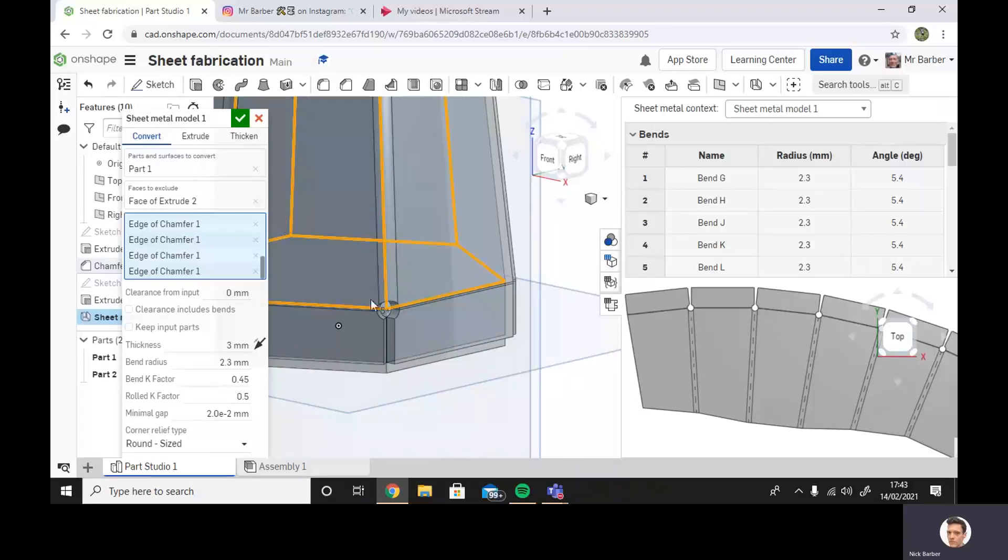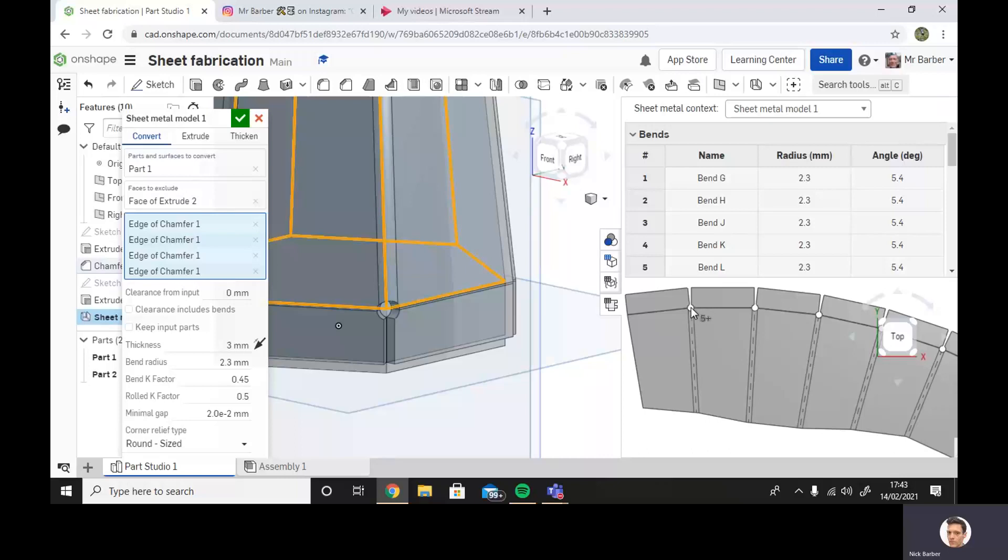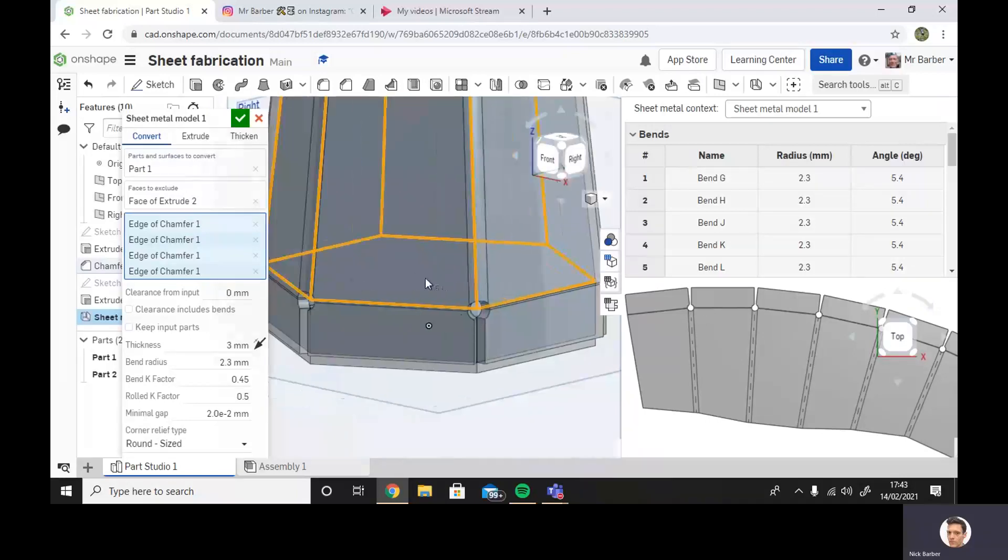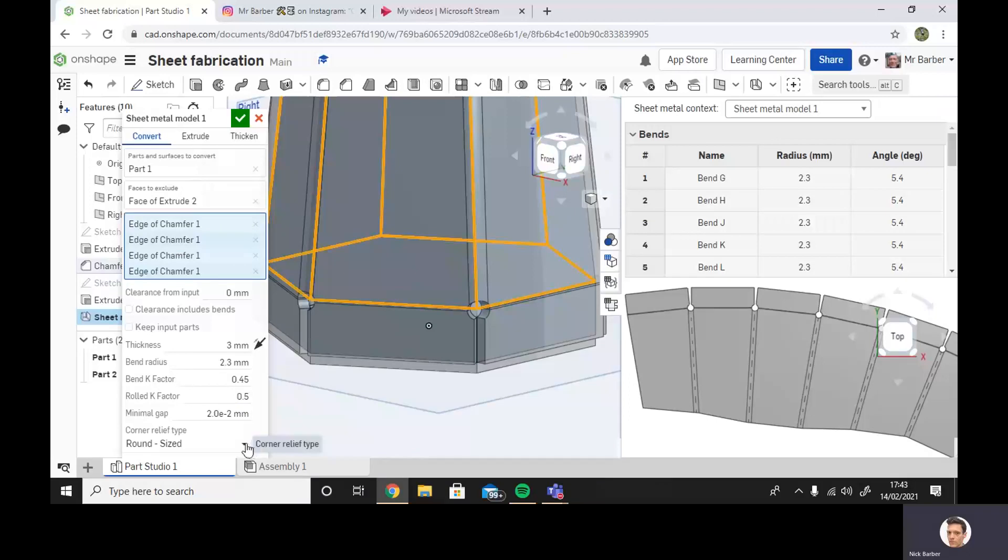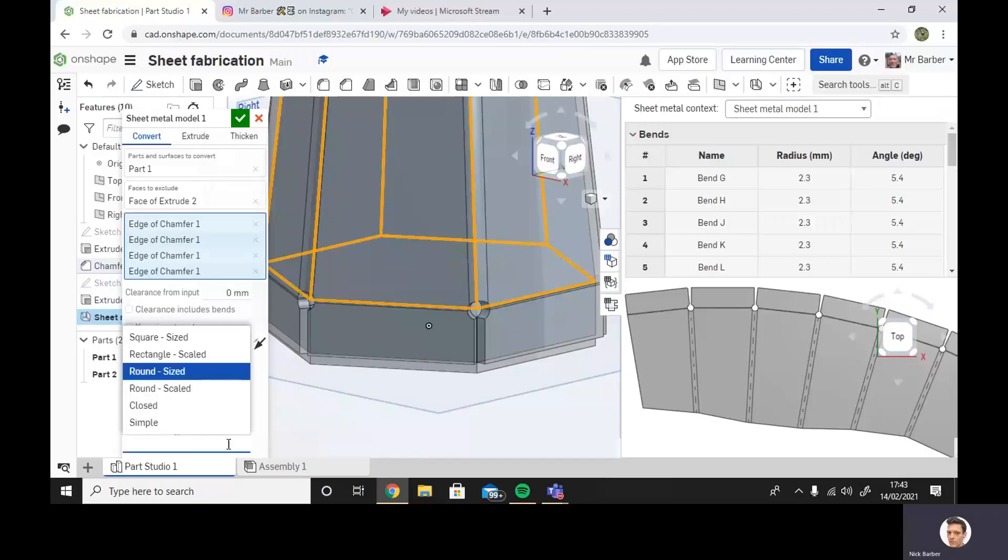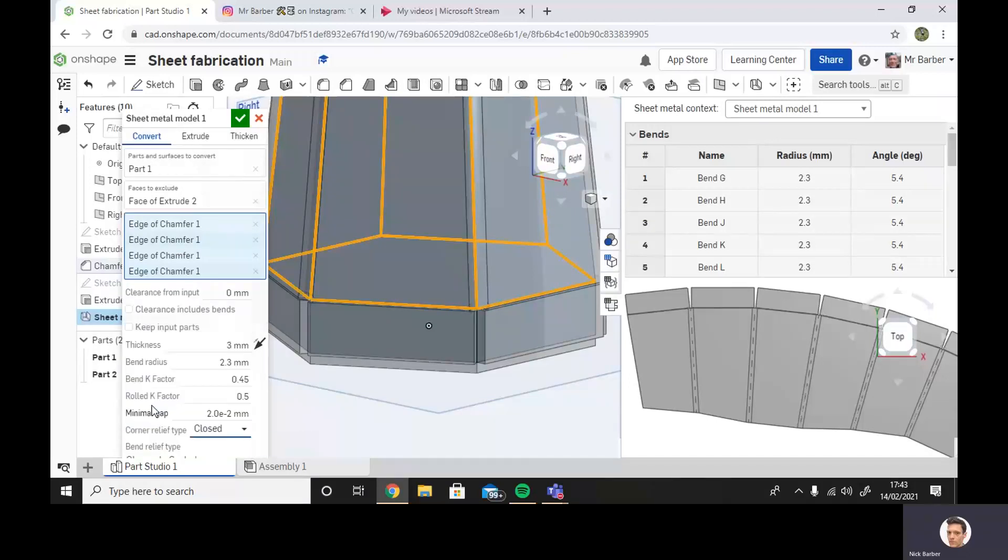So quite often what you might do is put a hole in there just to help it bend together with more precision. Any hole that remains that might leak water or anything like that would be filled with either your solder or with your weld. And we can get rid of them if I just show you here. We just go down to corner relief type, we can see here, have it closed. There we go, it updates, it's now closed.